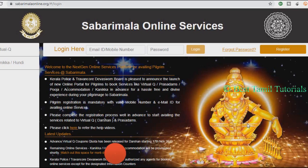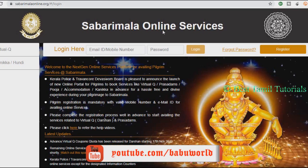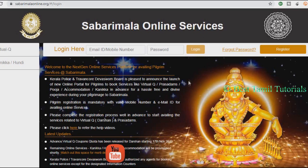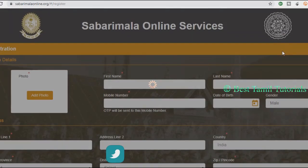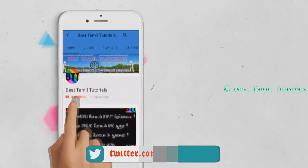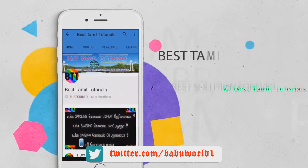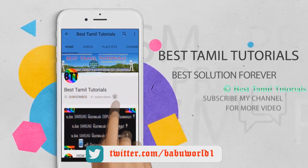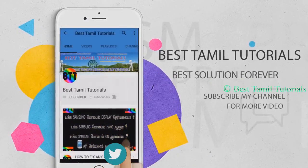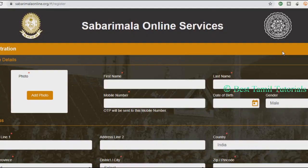Here is the email and password. If you have already registered, you can click directly. If you have registered, you can click here. Please subscribe and press the bell symbol.